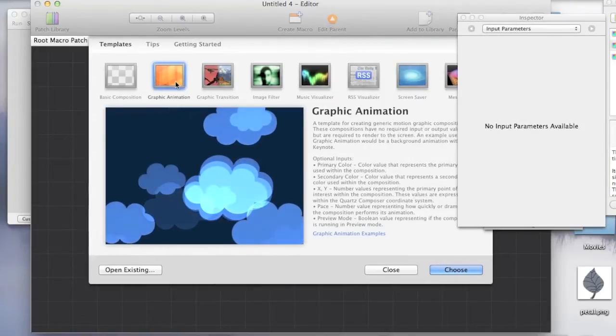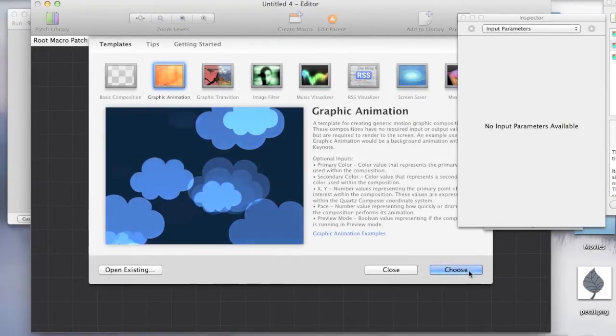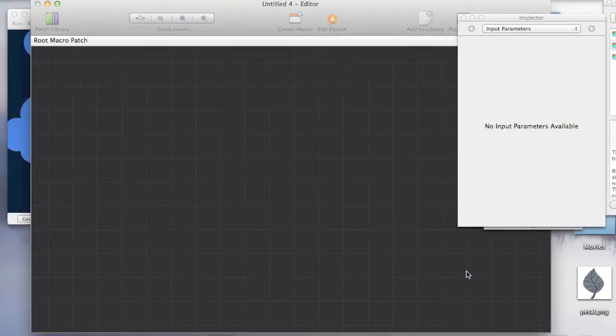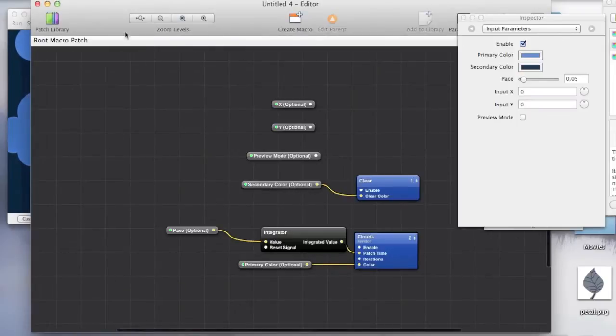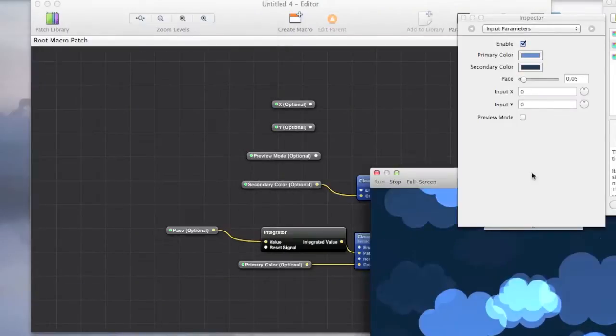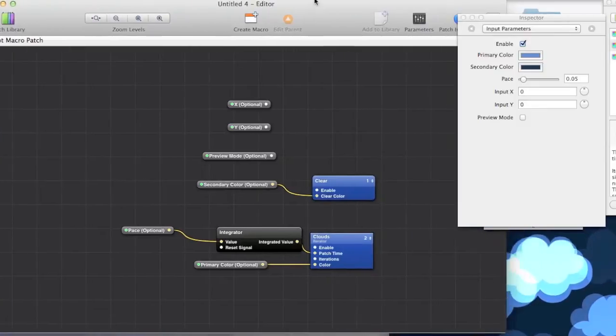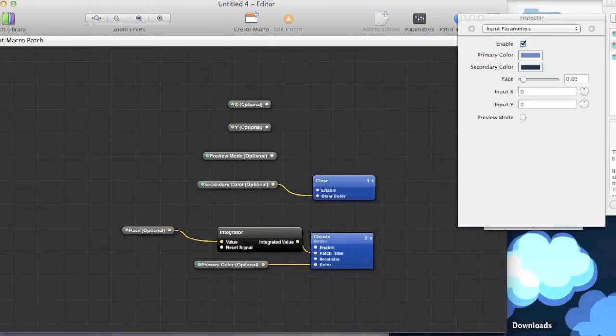Ok, we're going to want a graphic animation. Press choose, I'll just move this slightly. This can go over here, this can go here.